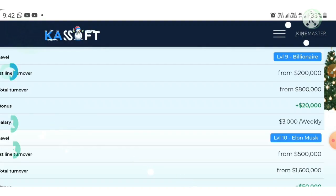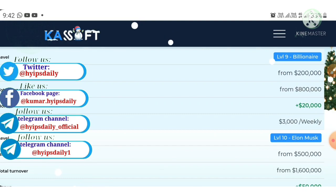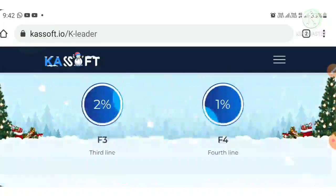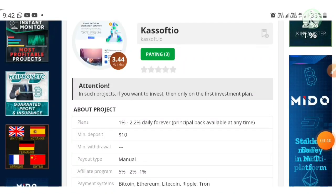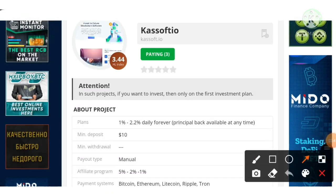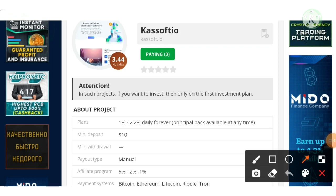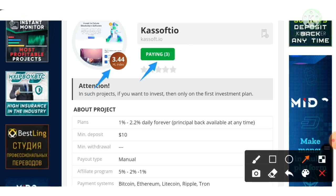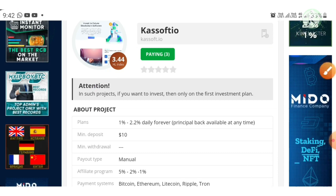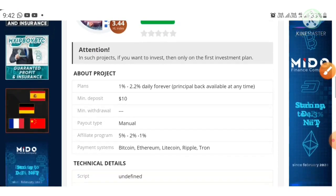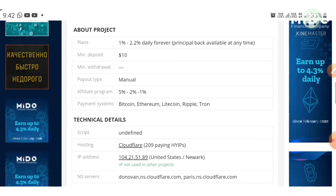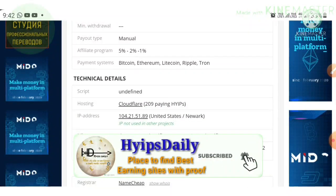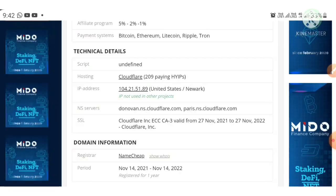There are 10 levels in the leader program — the more you invite and the more your referrals invest, the more you earn. Checking the technical details: this project is monitored by three monitors and has received a 3.44 rating on the IPLog index ranking. The payout method is manual and the project's IP address has not been used with any other HYIP investment project before.